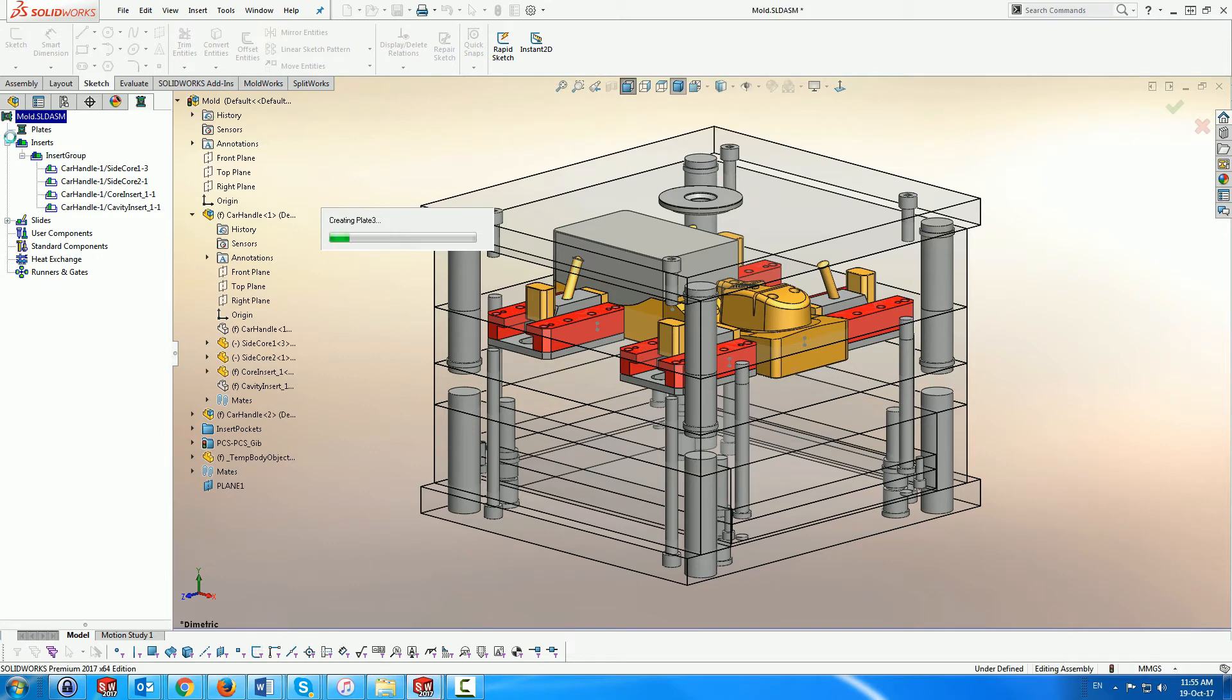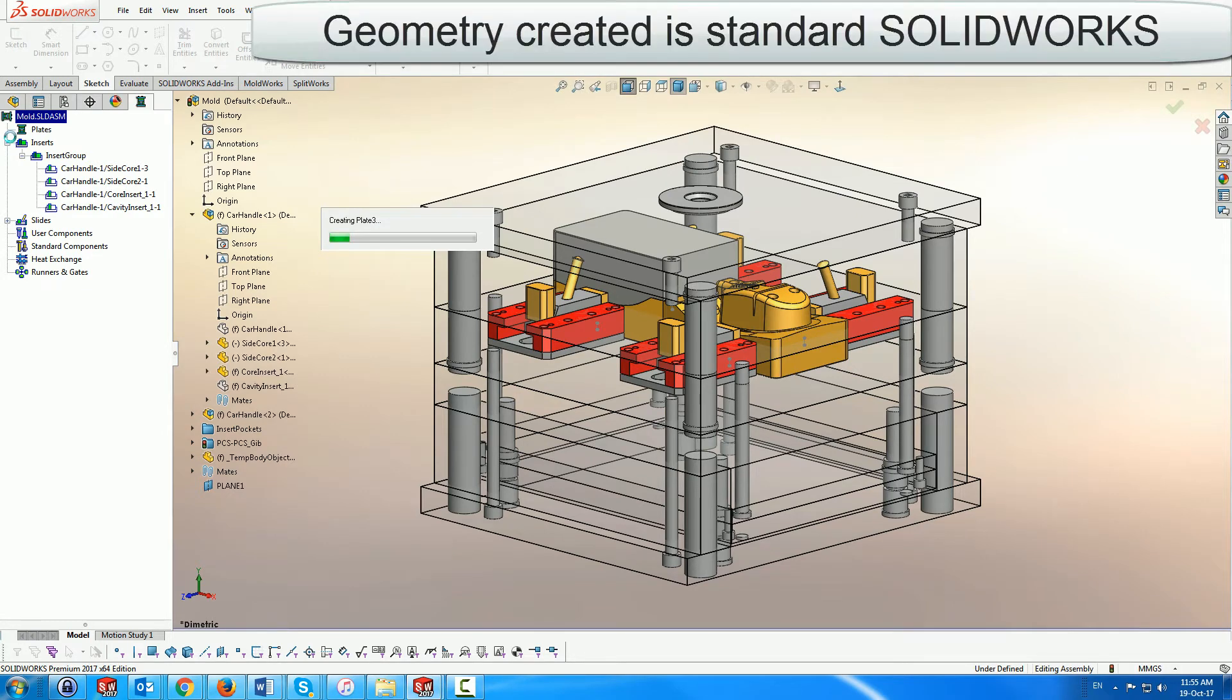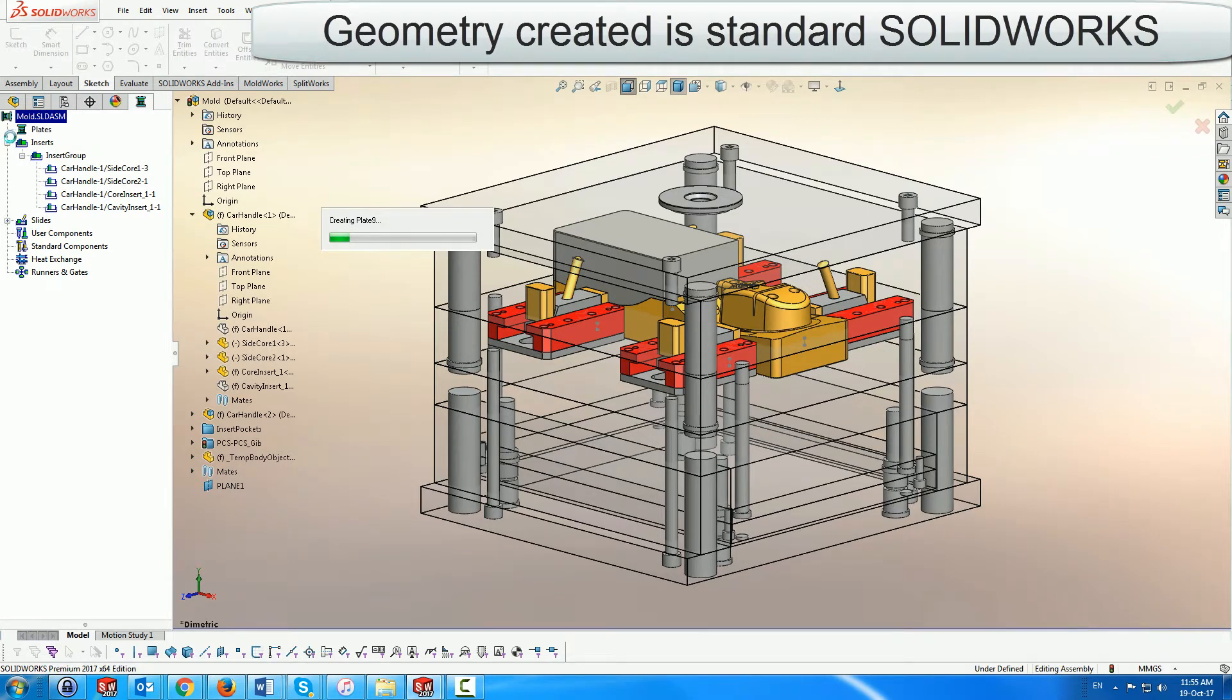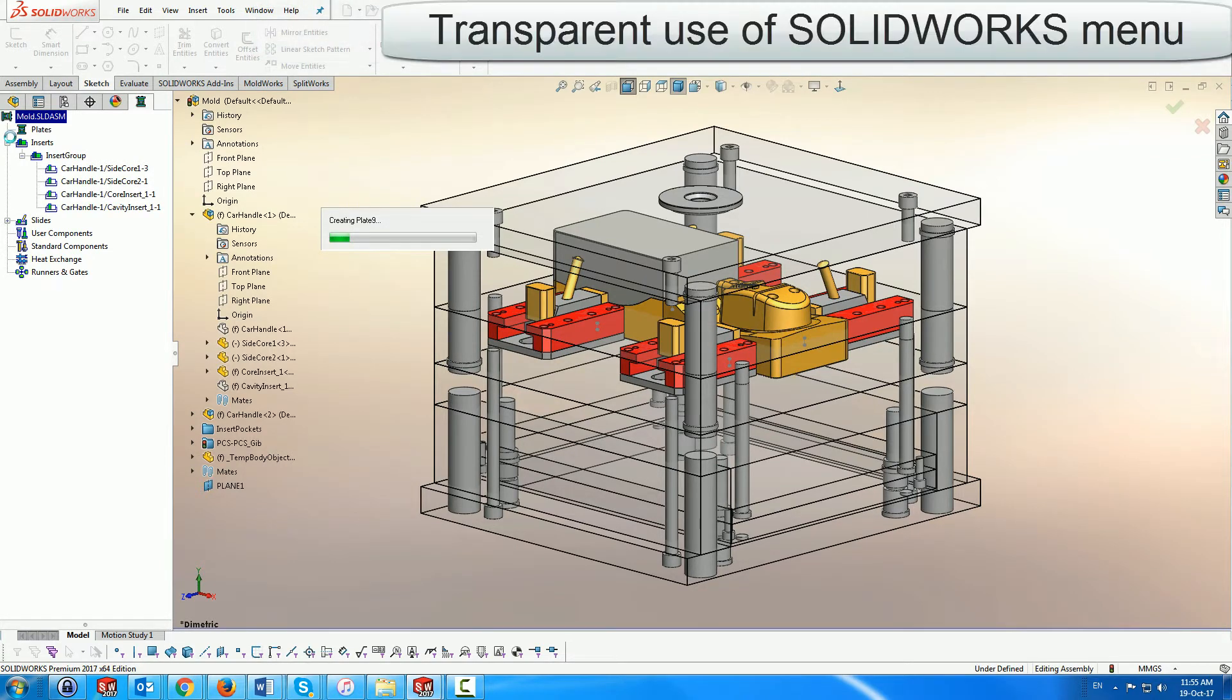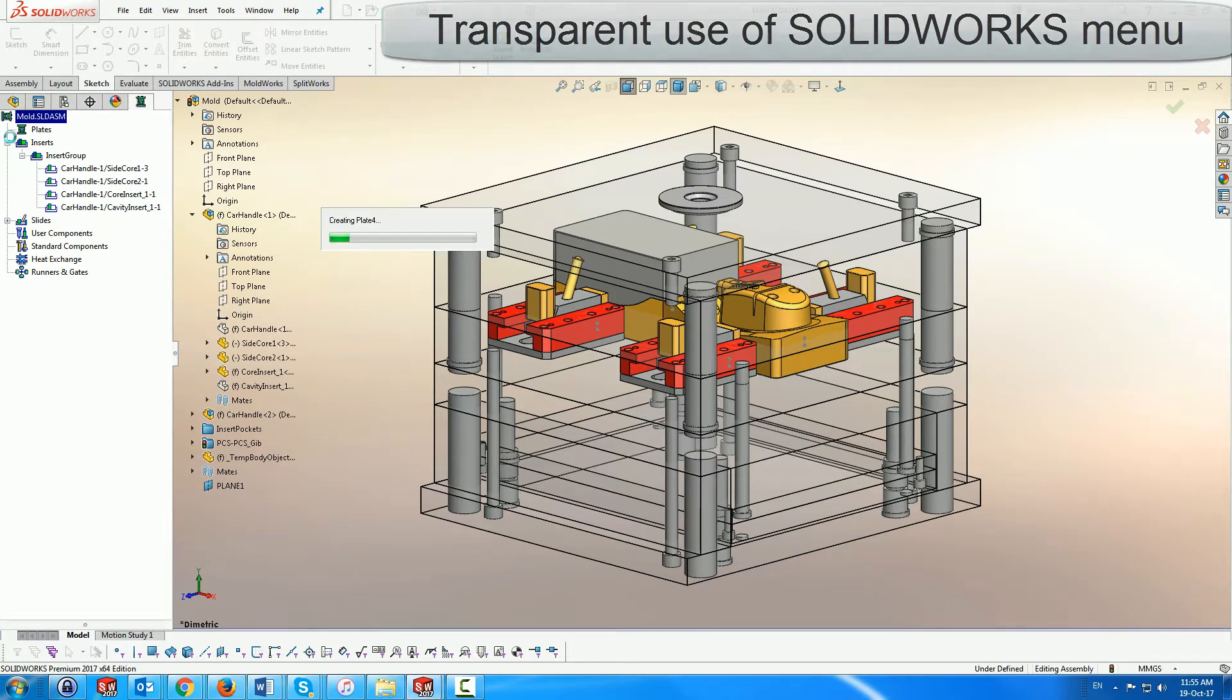MoldWorks creates standard SOLIDWORKS parts for the plates and components using the SOLIDWORKS hole wizard for the component holes, so your assemblies can be modified by the native SOLIDWORKS system, as well as through the MoldWorks menu.